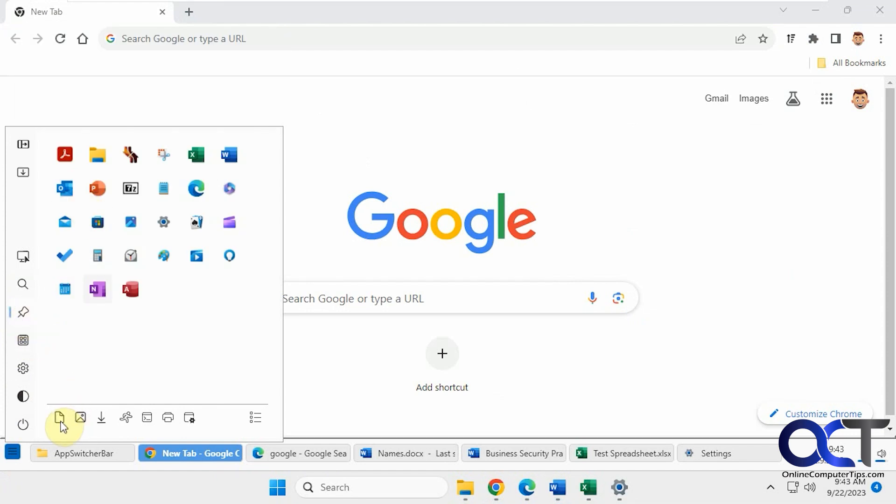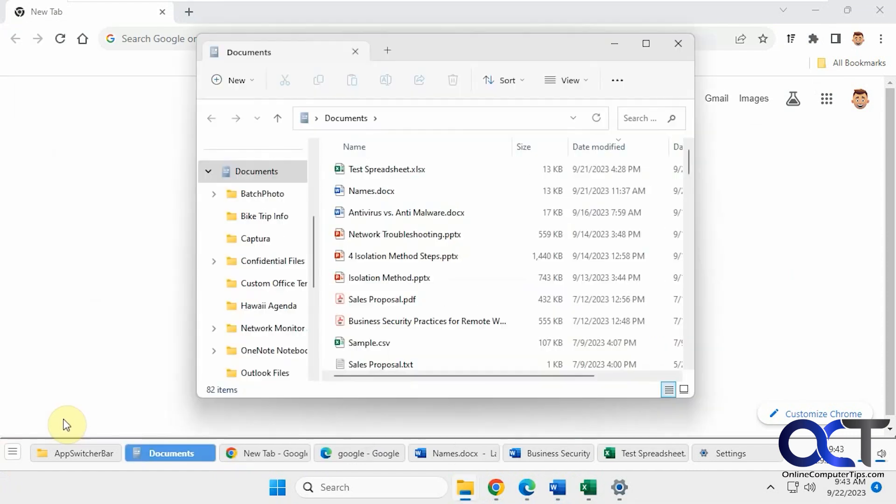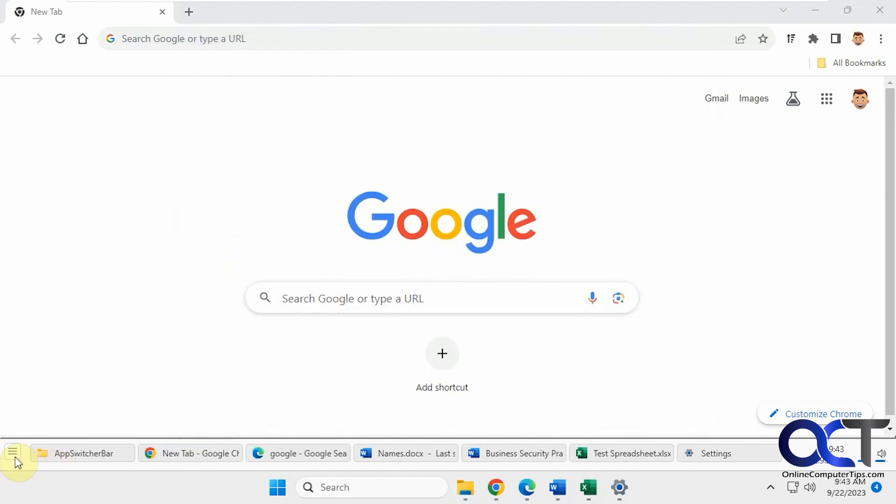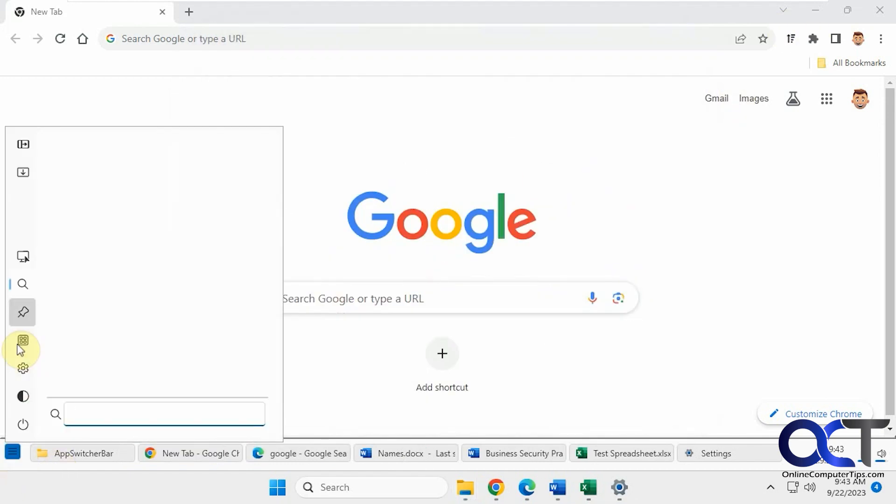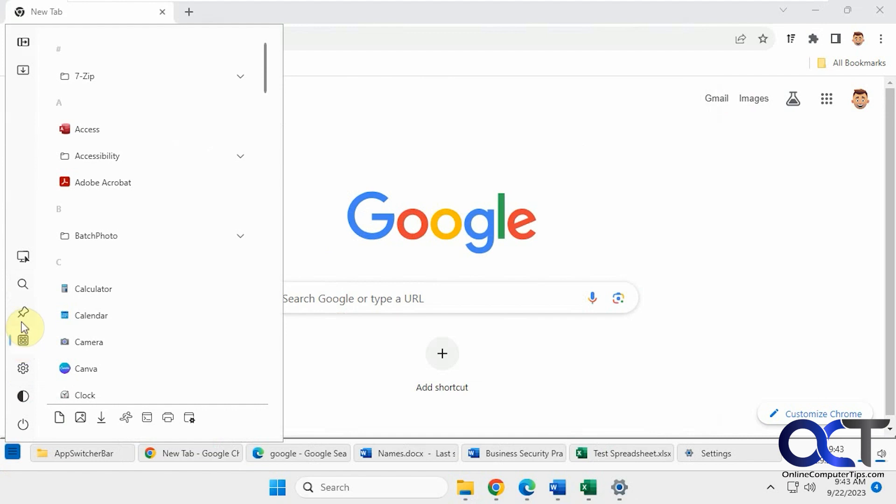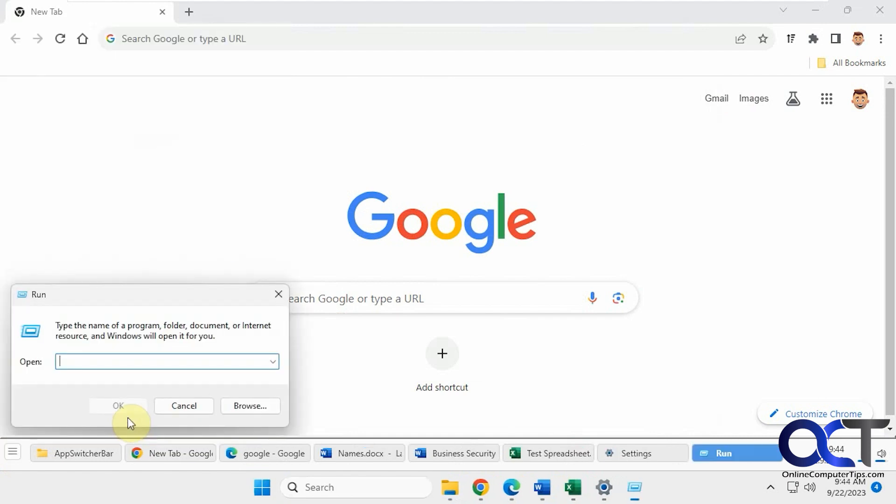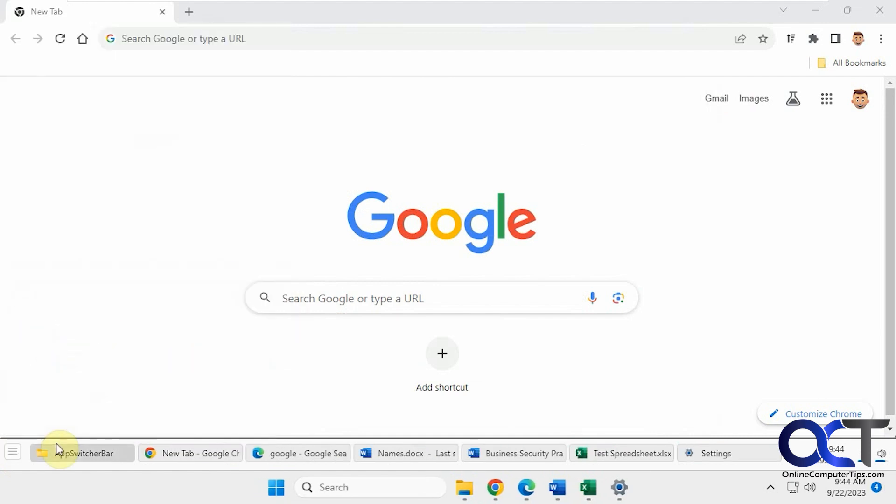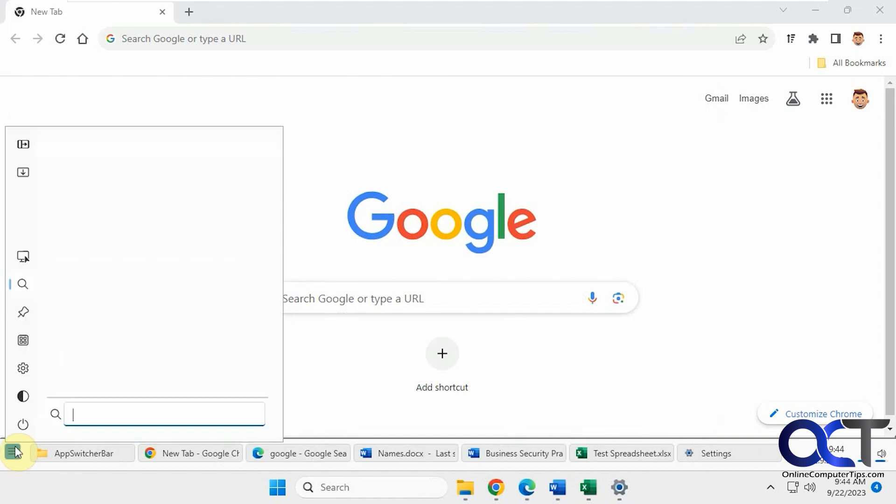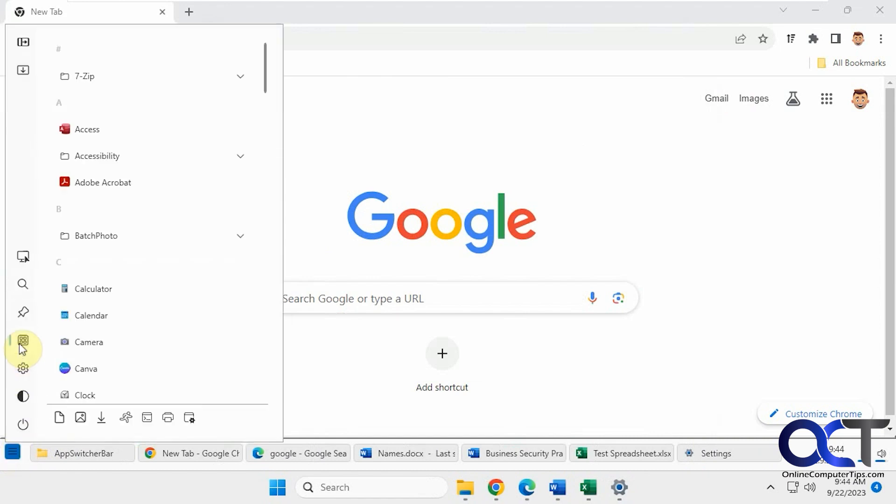And then you have a bunch of options here, such as opening your documents, pictures, downloads, the run box, printers, and so on.